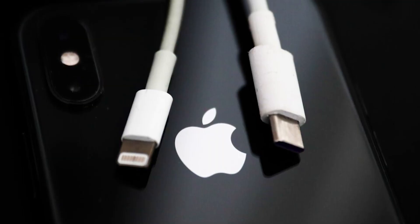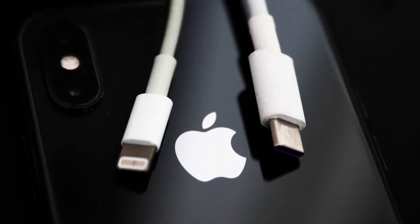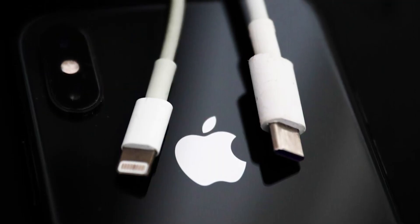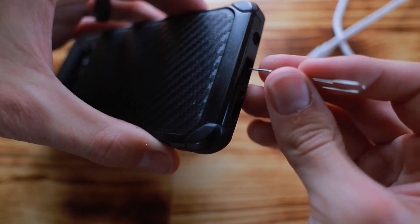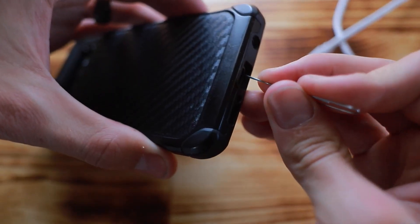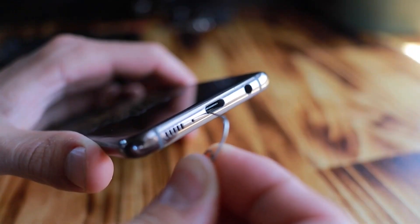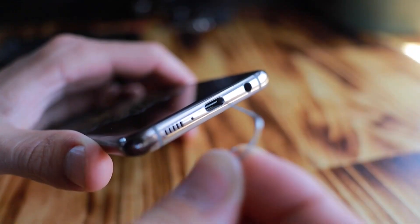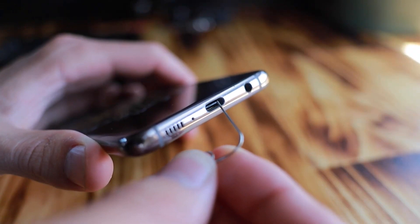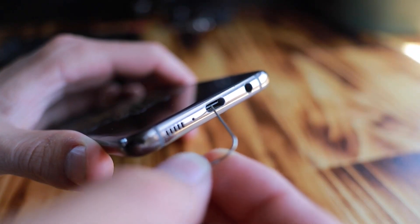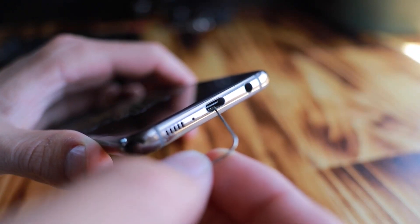The first thing you can try is adjusting the charger port on your phone. If the port is loose, you can gently try to move it back into place using a small object like a toothpick. Just be careful not to damage the port.